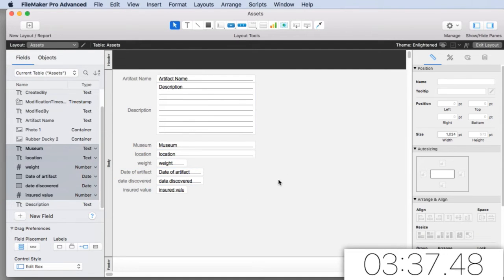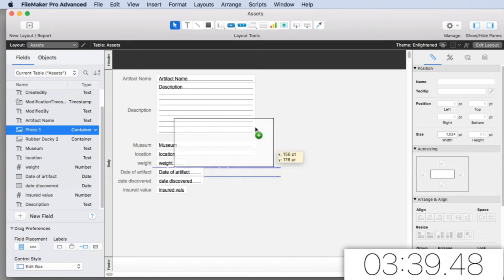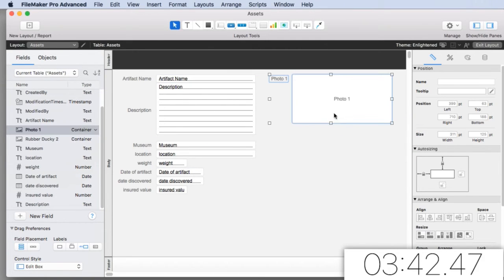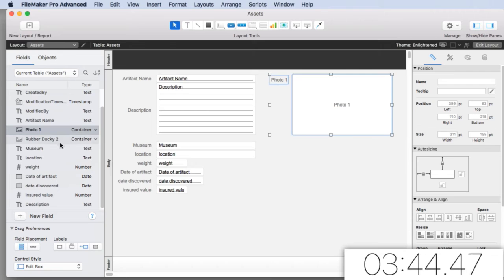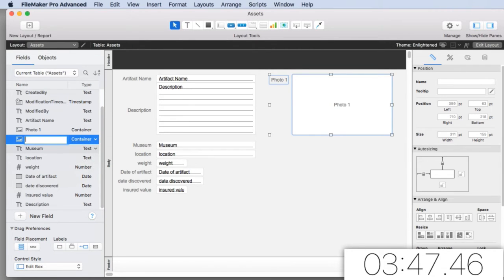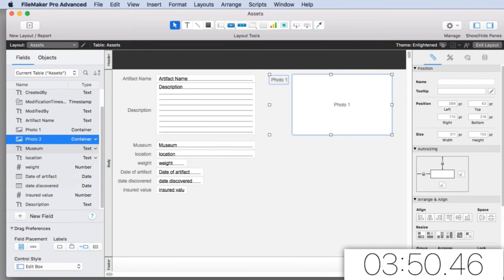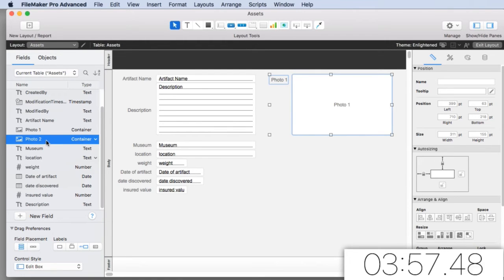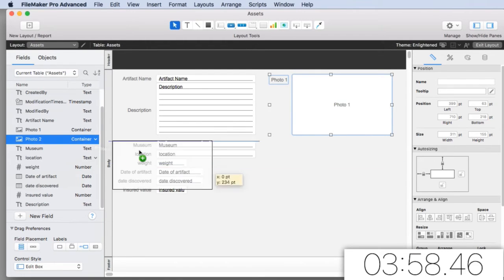And then I can do museum and location and weight and insured value and date of artifact, right? I'm going to drag these over here as a group. That's pretty cool. And then I want my photo one, and really there's two photos in here. And the other one was called rubber ducky two. I can rename it right here if I want.